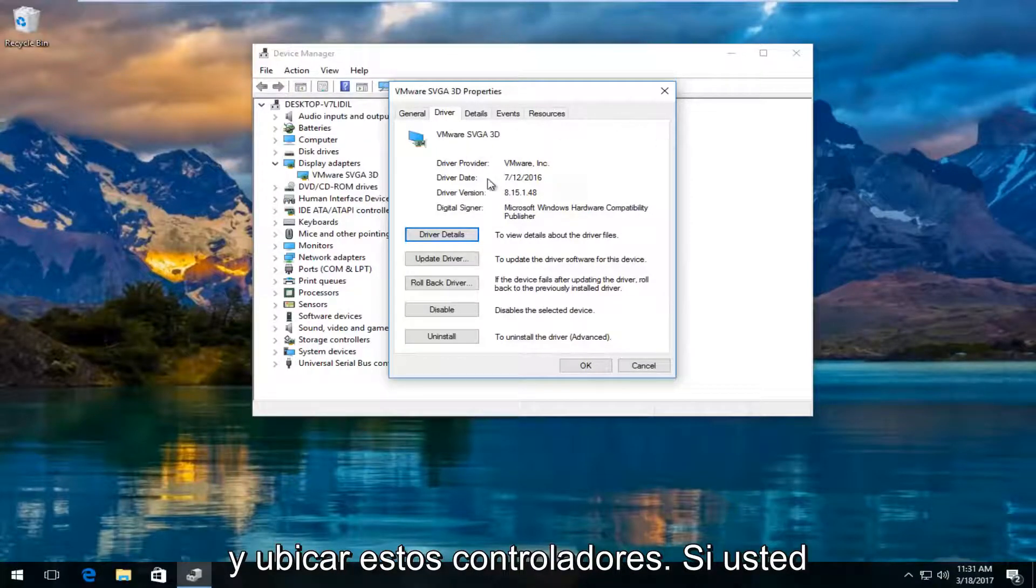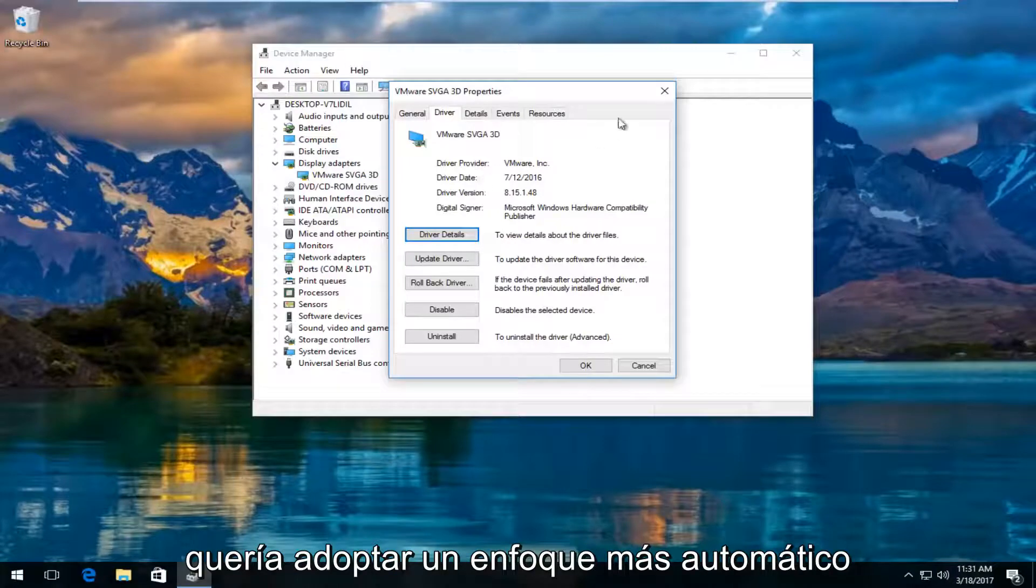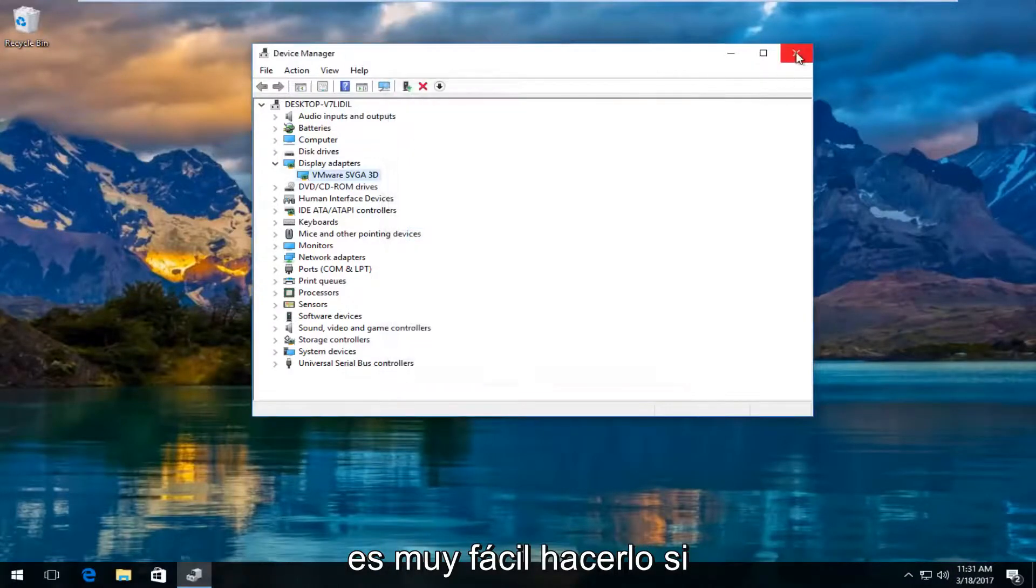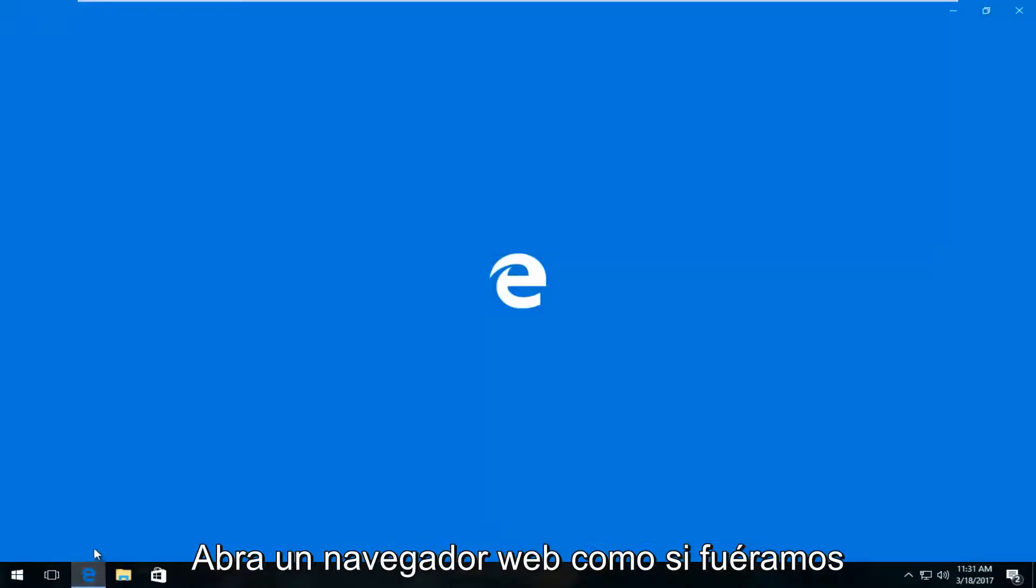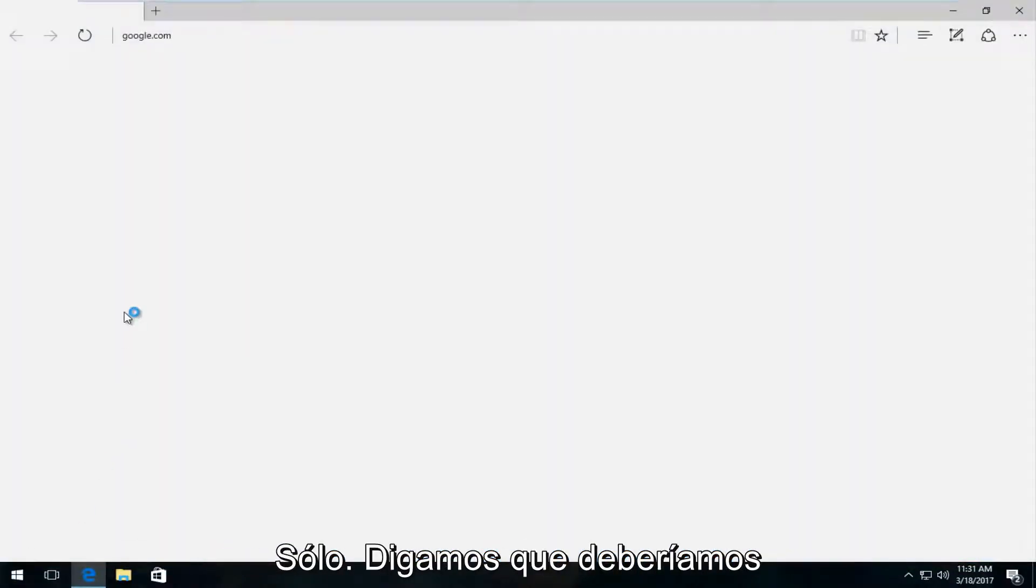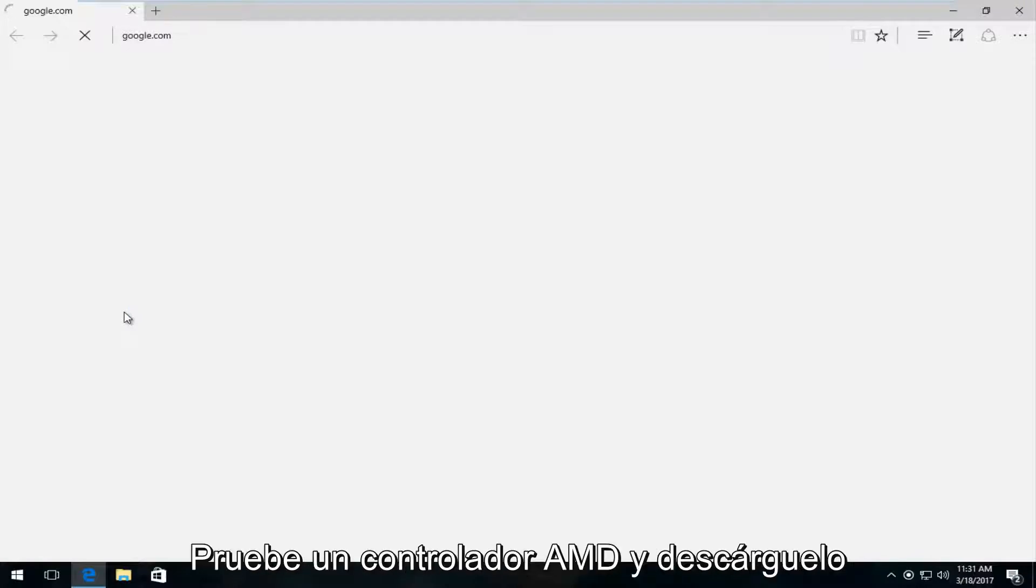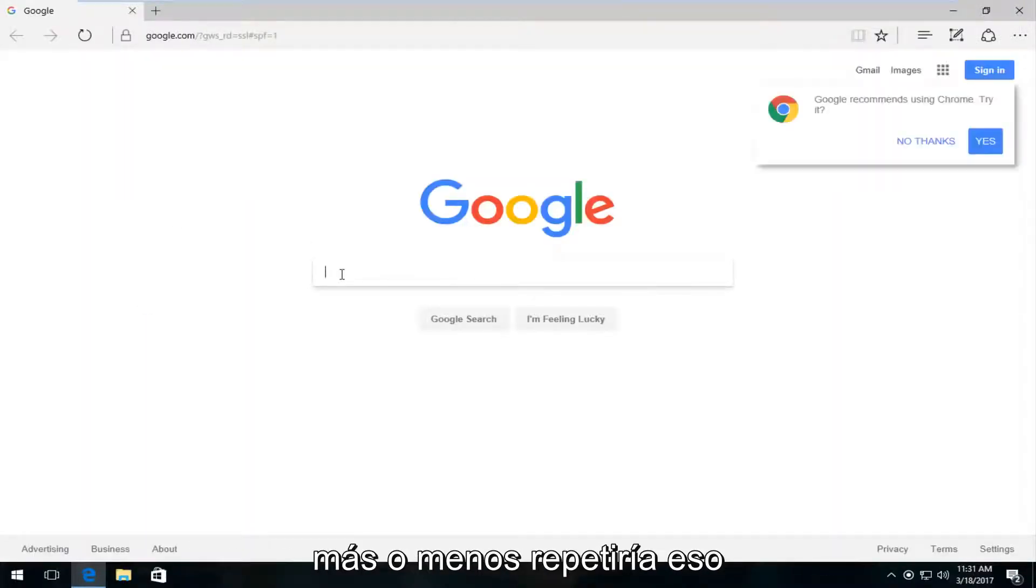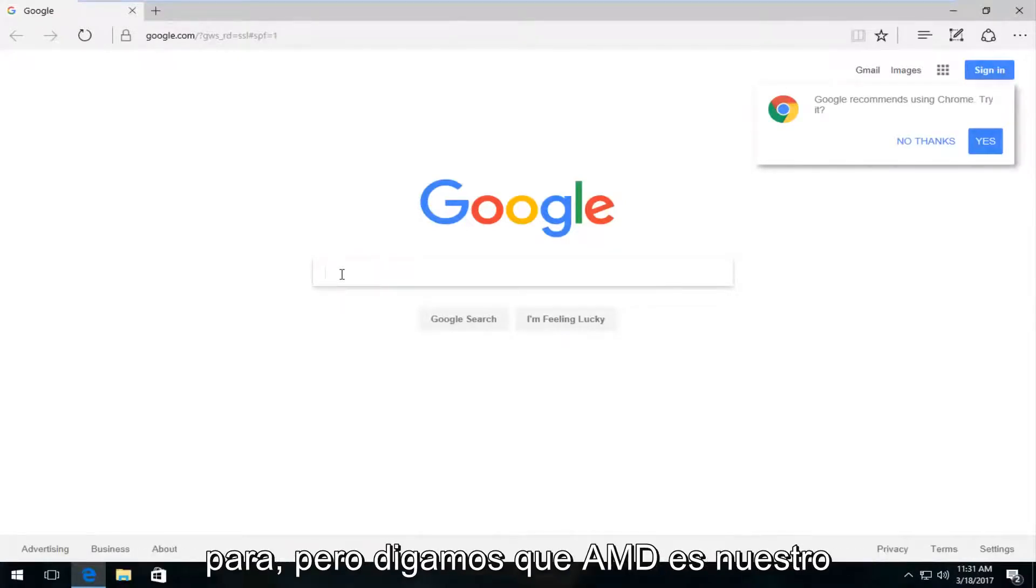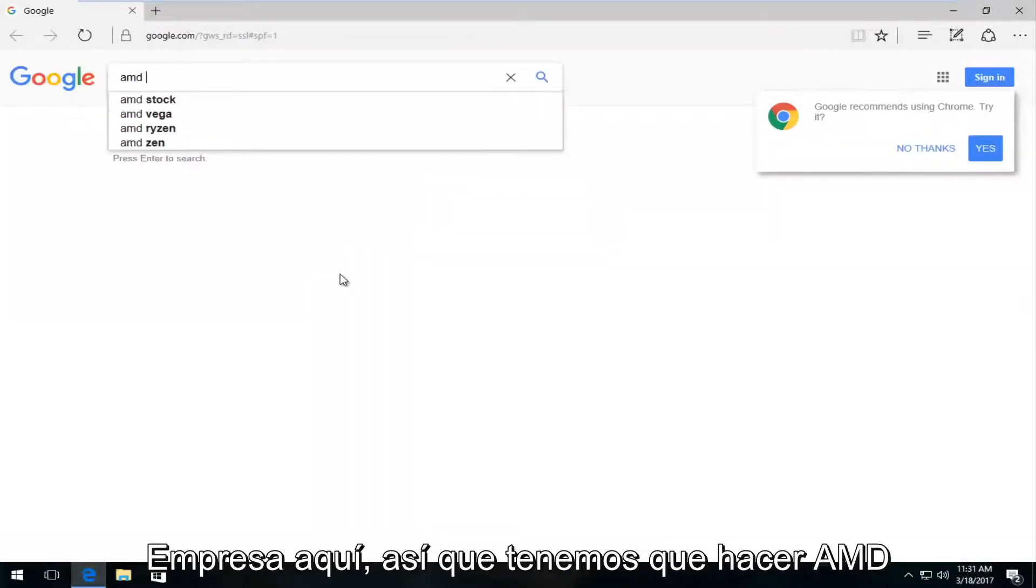So if you wanted to do a more automatic approach to that, it's very simple if we just close out of device manager. So if you opened up any web browser here as if we were going to download driver software on our own, let's say we were going to try and download an AMD driver and you would pretty much replicate this for whatever driver software you're looking for. But let's just say AMD is our company here.